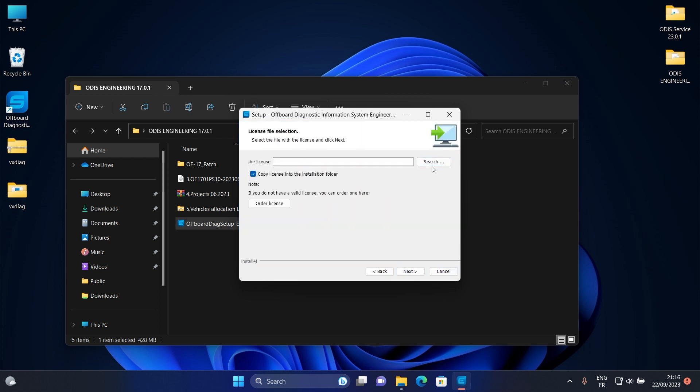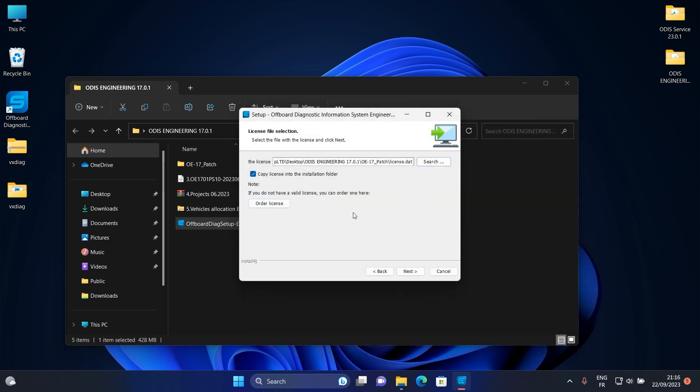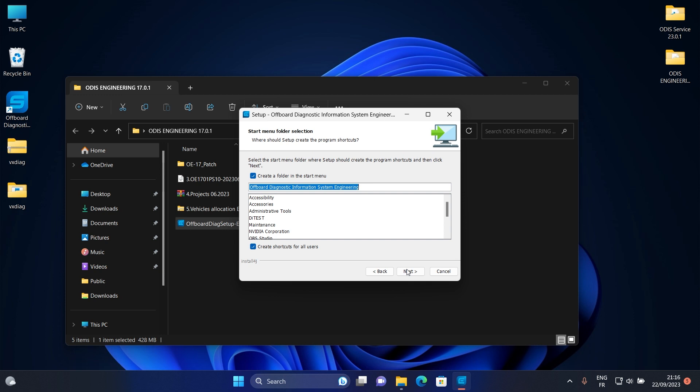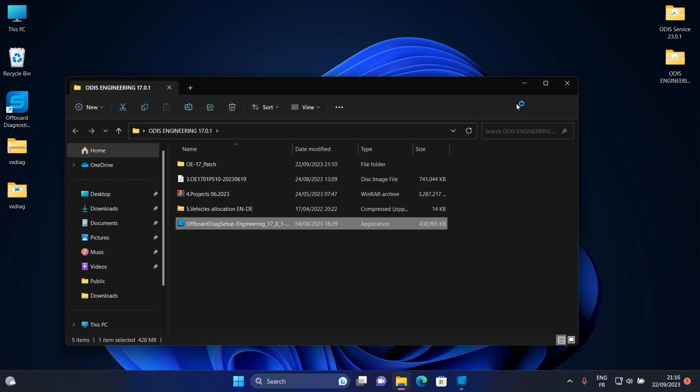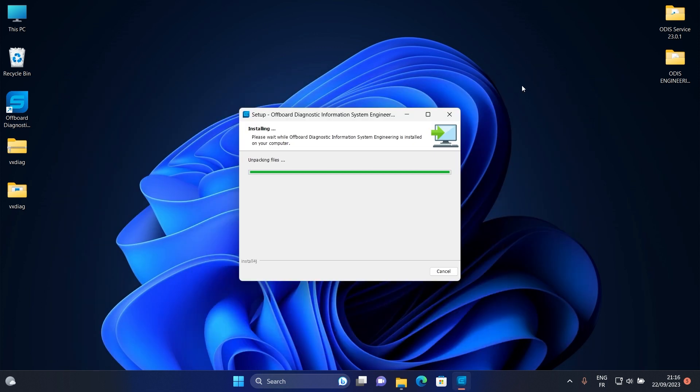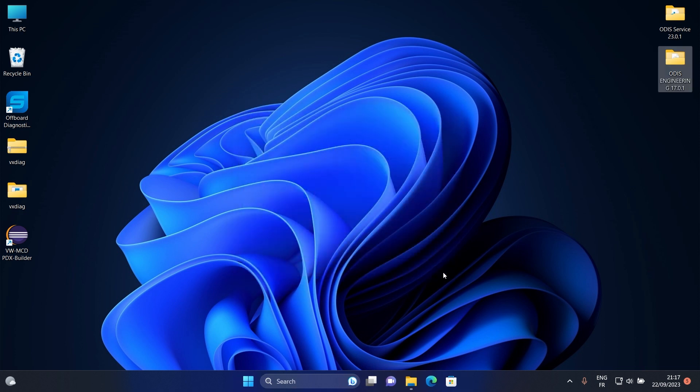Then click on search and select this file. Click on next and next again. After setup is completed, click on finish.